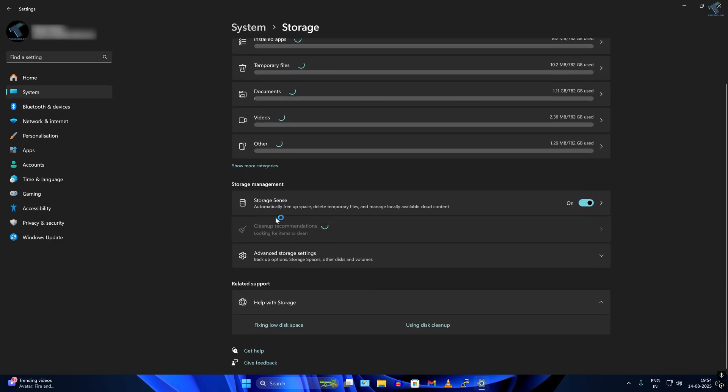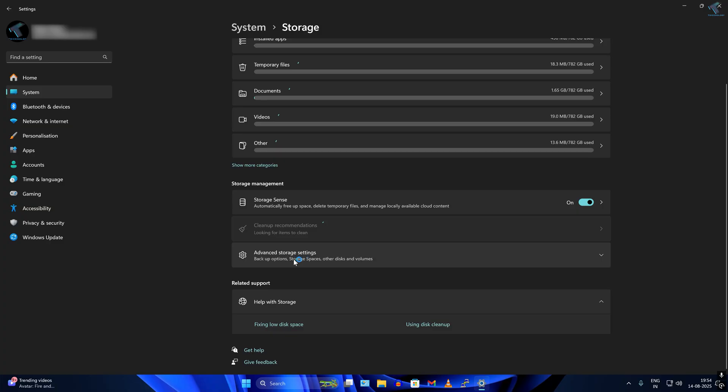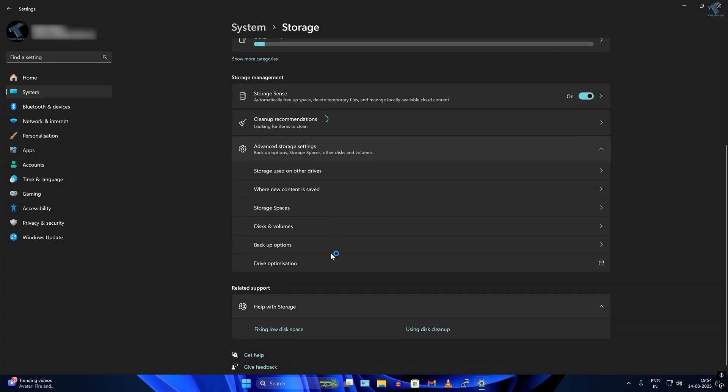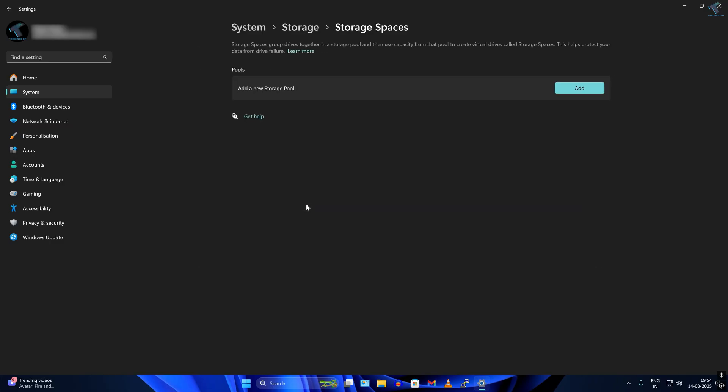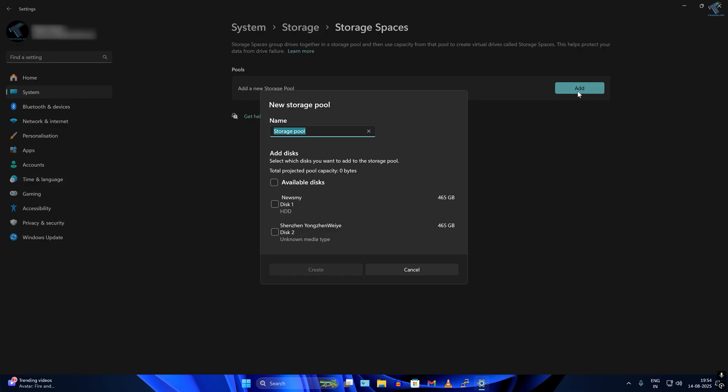Scroll down a little bit and click on Advanced Storage Settings. Now click on Storage Spaces and then click on Add a New Storage Pool option.